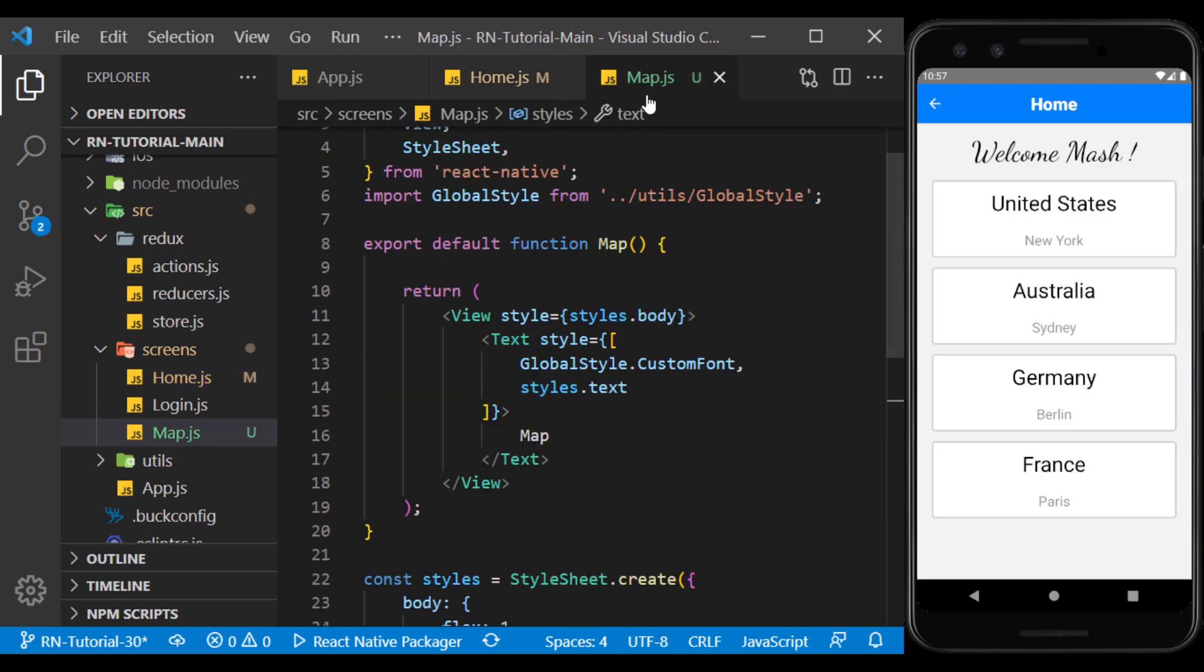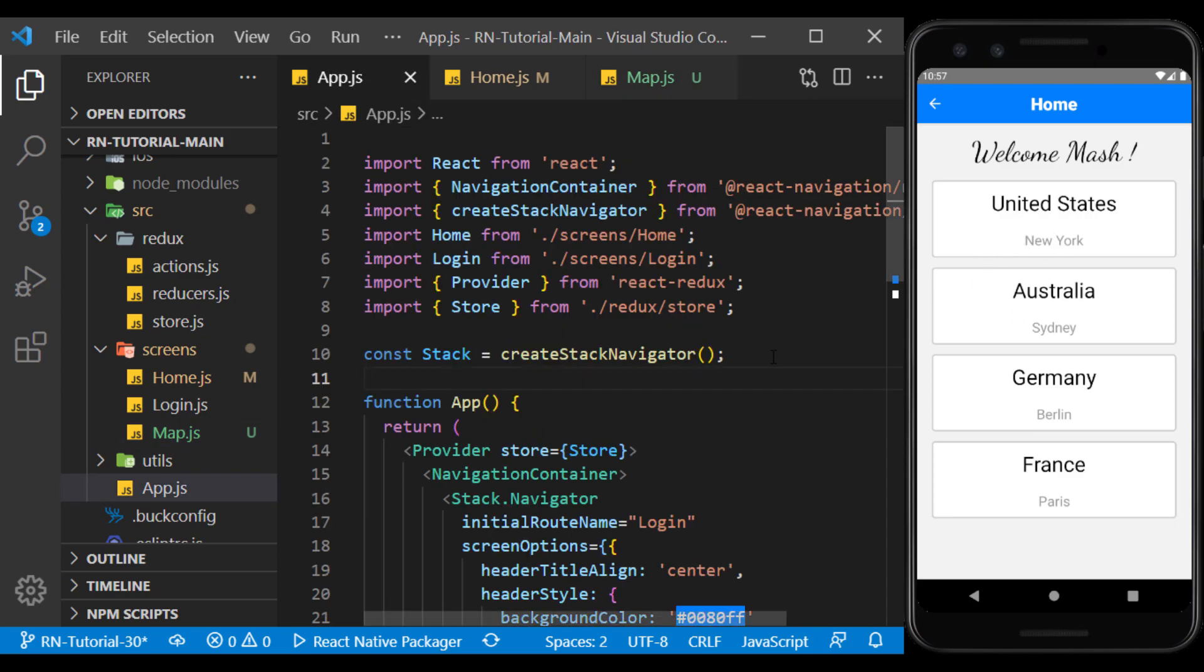Now, I need to define the map screen in Stack Navigator so that we can be directed to this page by clicking on each item.